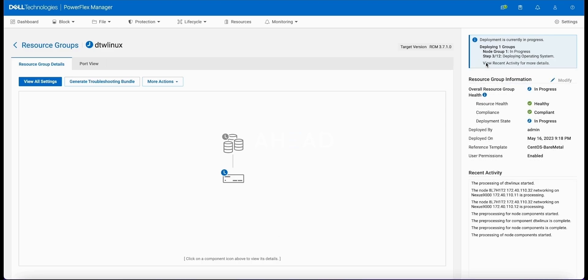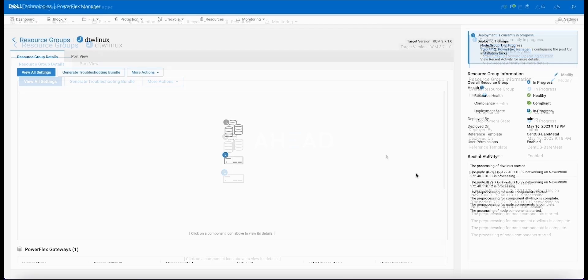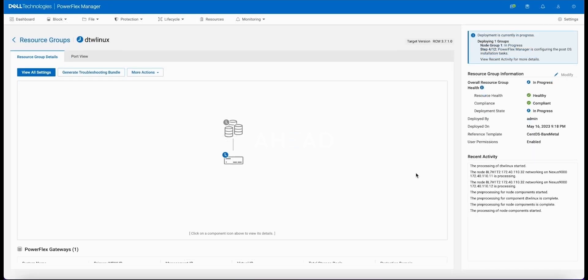Now we see PowerFlex Manager moving to the next step, installing the operating system. One thing to note about all of these steps where it's operating directly with iDRAC, it's actually doing this over the Redfish API internally, and that is happening natively outside of PowerFlex directly to the bare metal compute. Then we move from the operating system install into the configuration of the operating system.